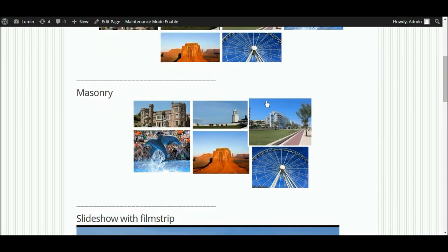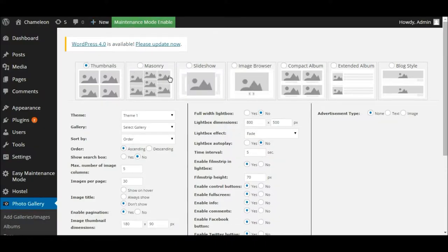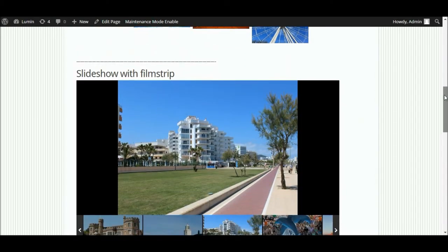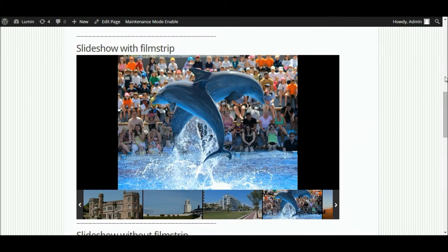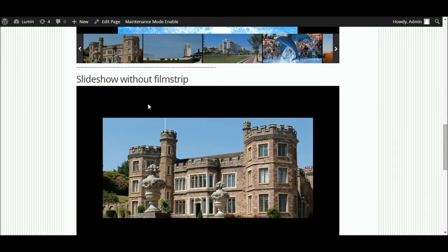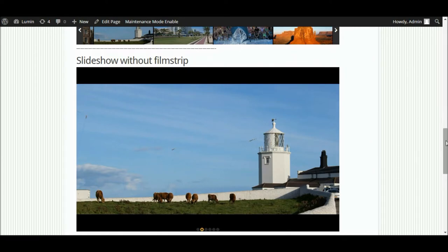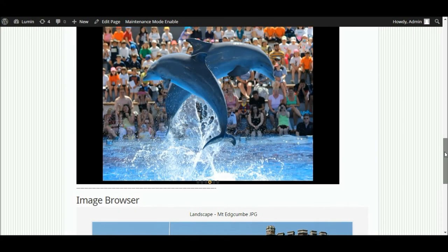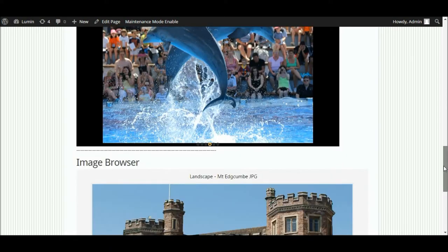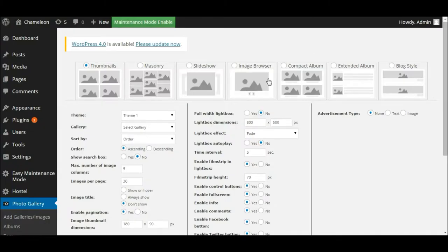Scrolling down further, this is the masonry option. And here's our slideshow — there's also a slideshow where we've changed the settings slightly to take out the film strip. So there's a range of different settings you can configure in each gallery you create, and we'll take a look at that in a minute. And lastly, here's the image browser gallery type. So there are several gallery options available.